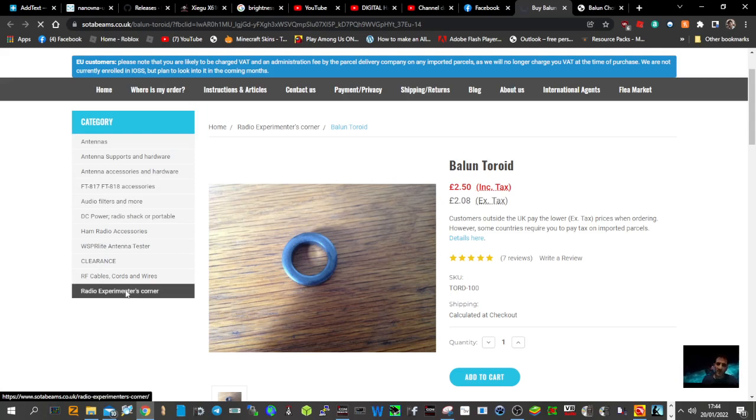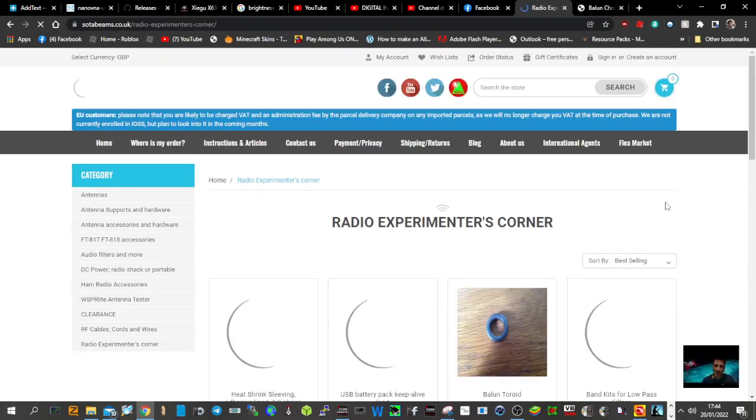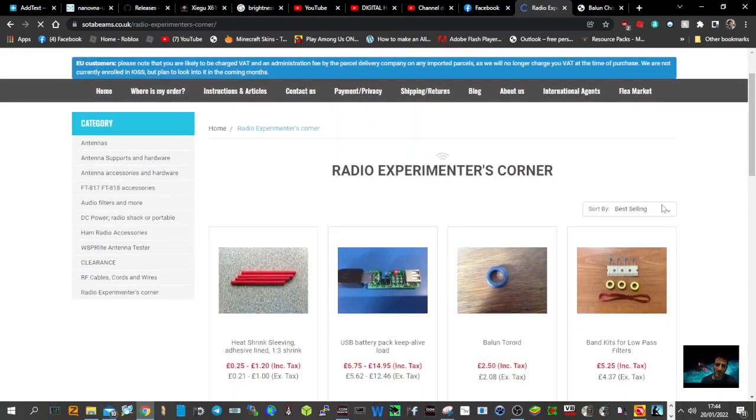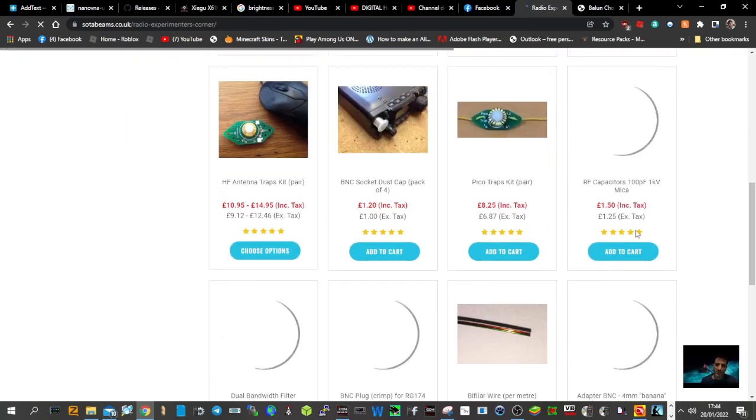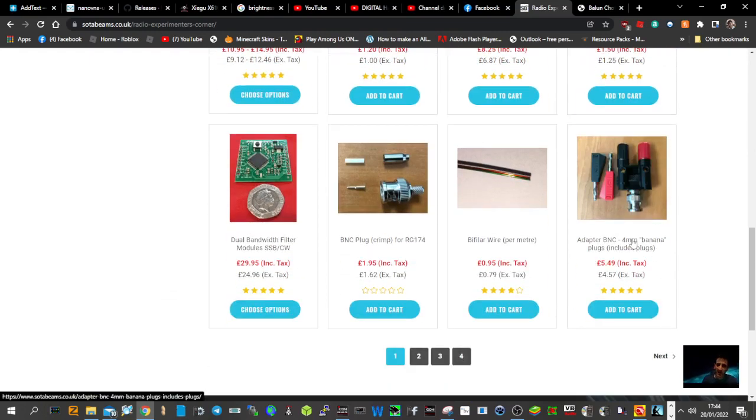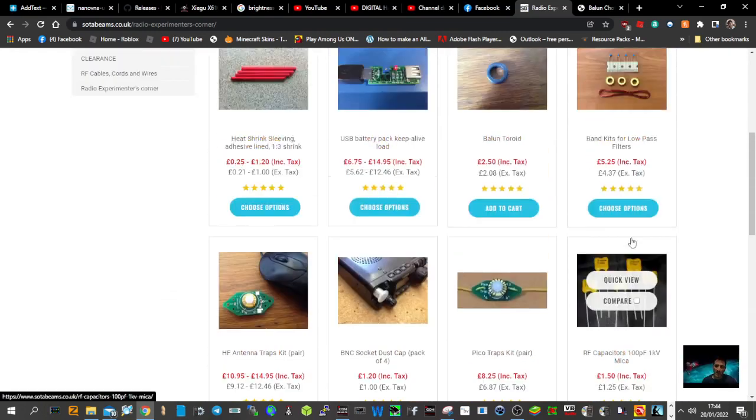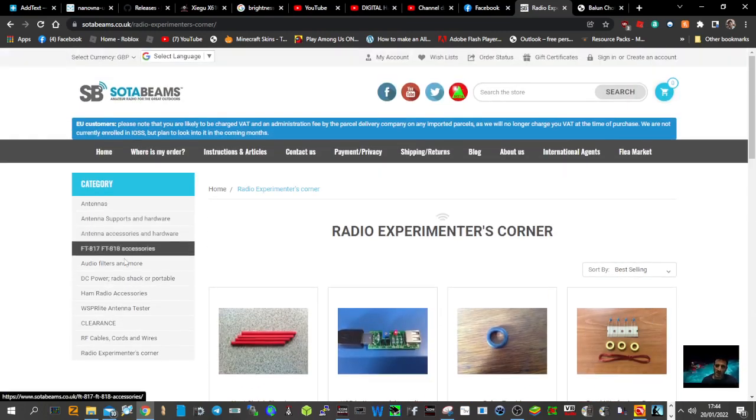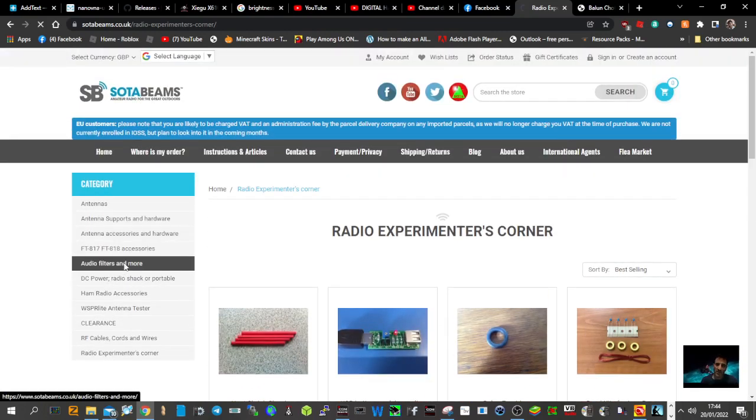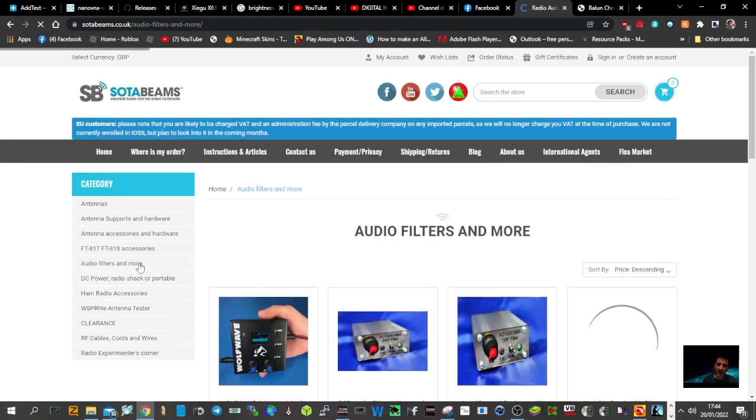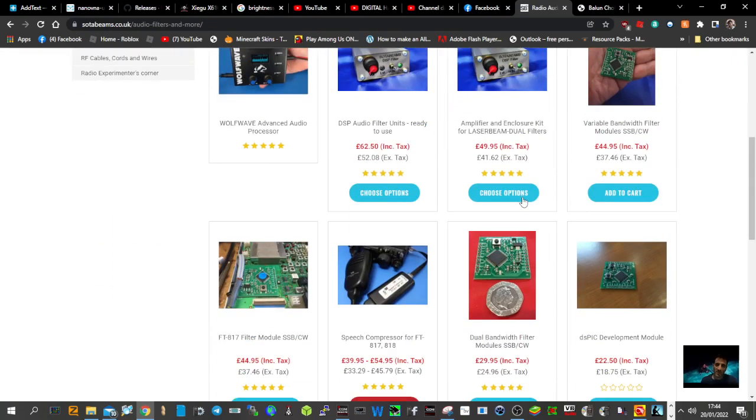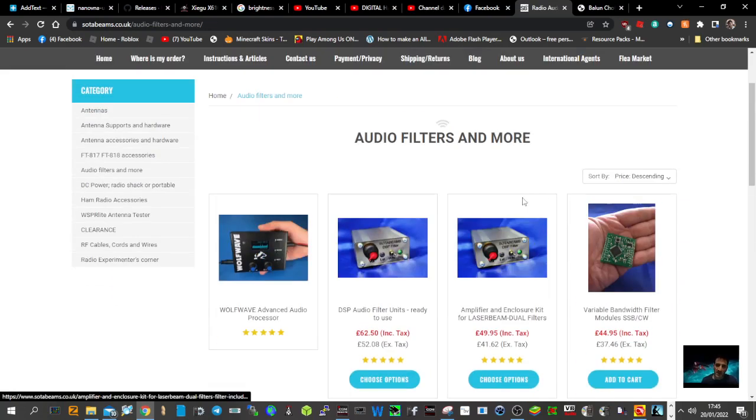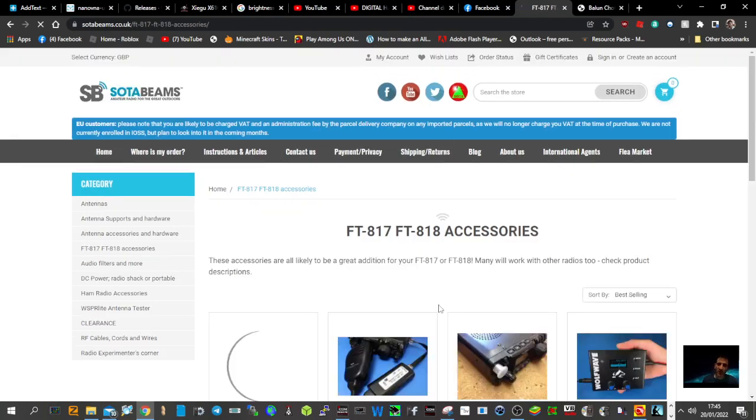Let's have a look at that. So they're really into the hobby of HF and making the most of your HF QRP and lots of other things, filters here. There you go. And 817/818 accessories.